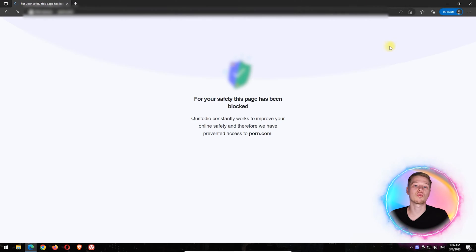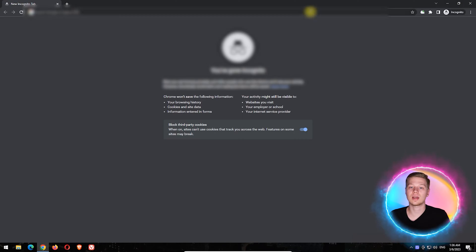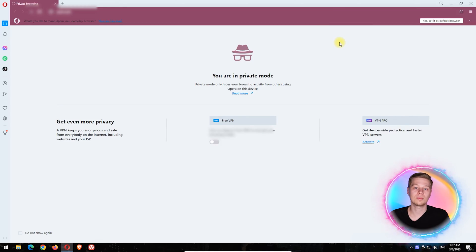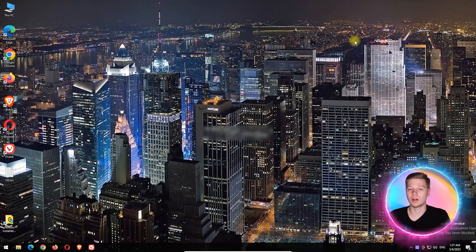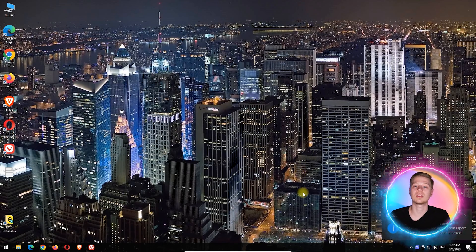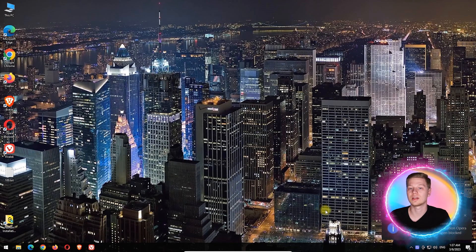In Edge, Chrome and Firefox, access to pornographic sites was blocked with this notification. Opera, Brave and Vivaldi were simply blocked from being used as unsupported browsers. Now, let's check the relevance of Qustodio's filter lists.